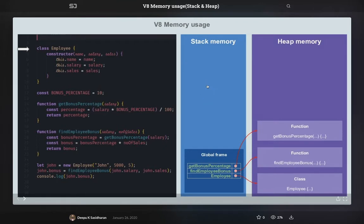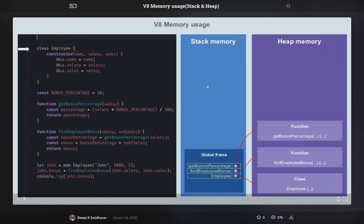Similarly, we have a heap. Heap is not the same as the heap data structure, it is just a memory space. In the heap, the memory is allocated at runtime by programmers. In the stack, how much memory is going to be consumed the compiler already knows.